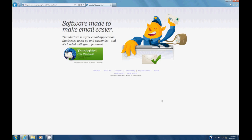I want to show you how to install Mozilla Thunderbird on Windows 7. The easiest way is just to go to their website. You see it's www.mozilla.org/en-us/thunderbird.